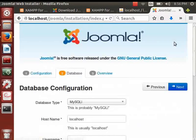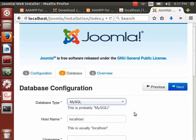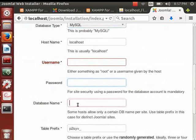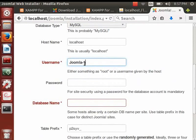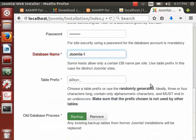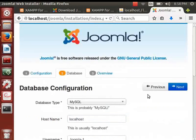We are now on the database configuration page. Select MySQL as the database driver and enter localhost as the host name. Enter the username, password, and database name we created earlier in phpMyAdmin — I will enter joomla-1 as the username, joomla123 as the password, and joomla-1 as the database name. Leave the table prefix as it is. For the old database process, select Backup — this is to back up tables with identical names when Joomla is upgraded. Click Next.